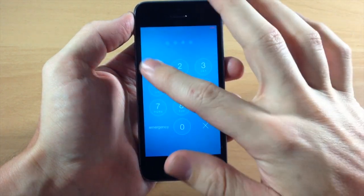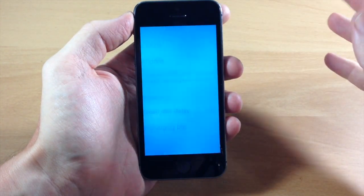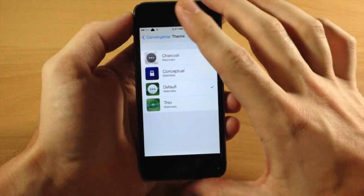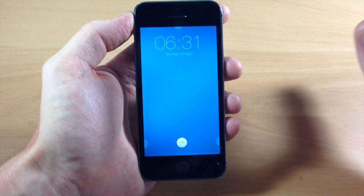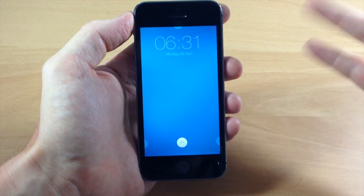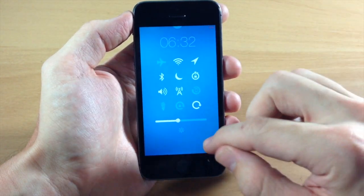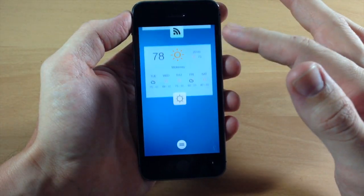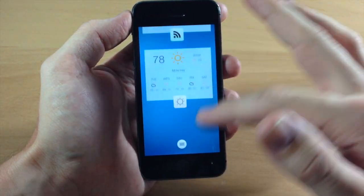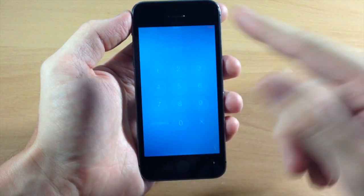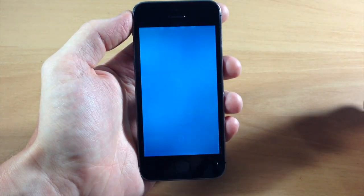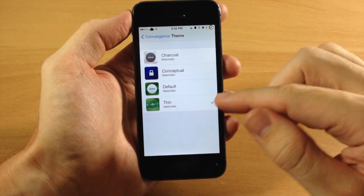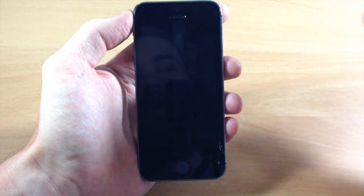Just to quickly show you guys, we're going to go back in here and change up the themes so you can get a good idea of what each looks like. The really nice thing about this is you don't have to respring your device for anything — everything just automatically takes effect. That's a huge plus when you're messing with tweaks like this, because you can quickly go back to the lock screen and jump back into settings. So that was the default — now we're going to check out the thin theme.